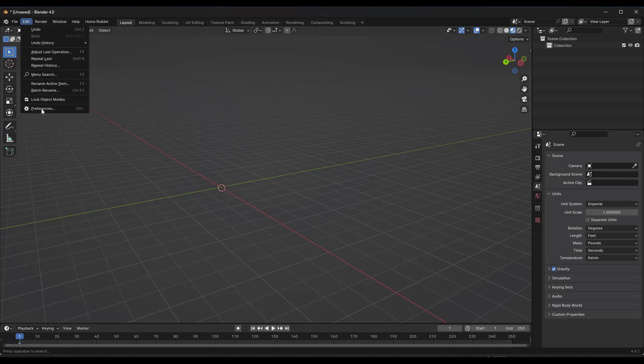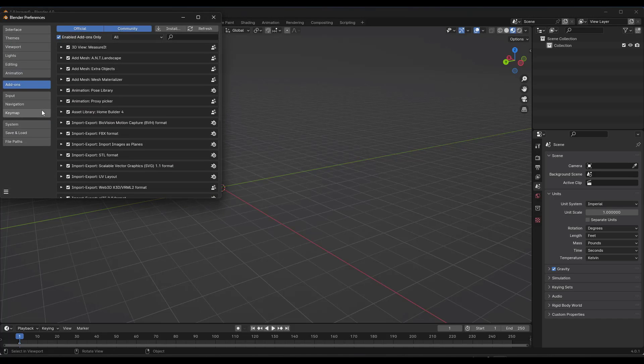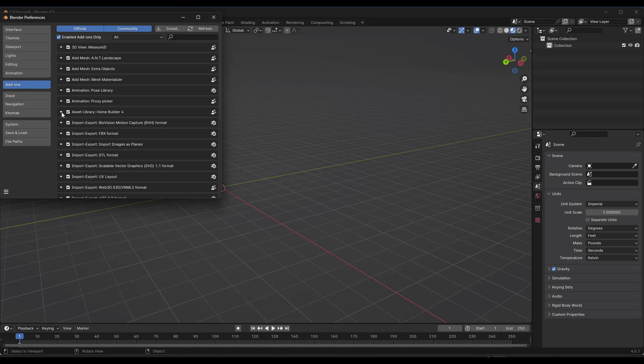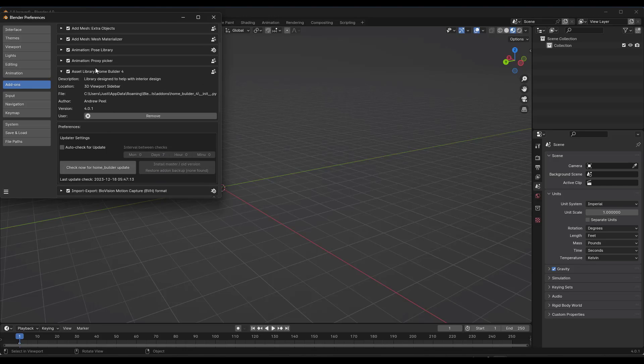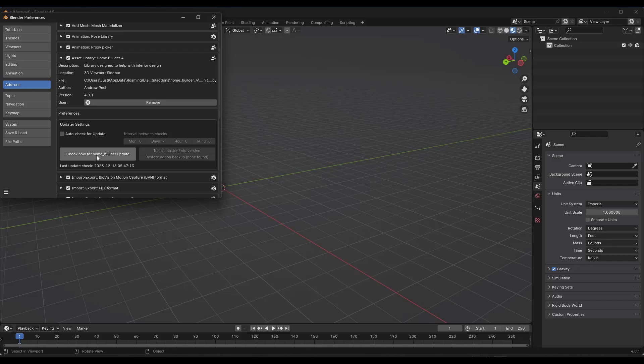If you jump into Blender, you want to go into your preferences, add-ons, and make sure you install that zip file. When you do that, it's going to pop up a little window that says Asset Library HomeBuilder 4, and you want to make sure that's enabled.